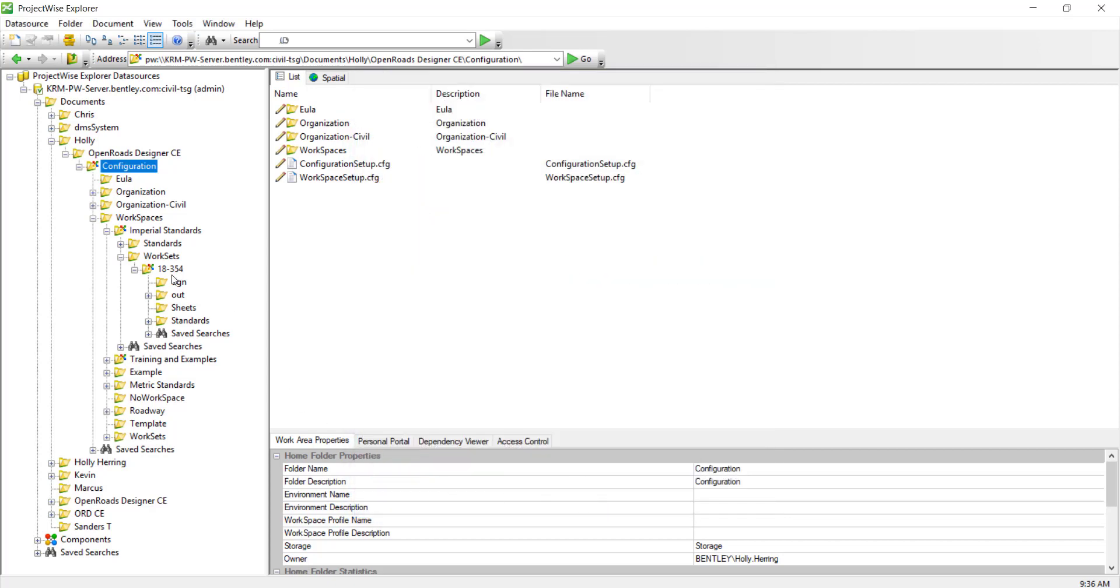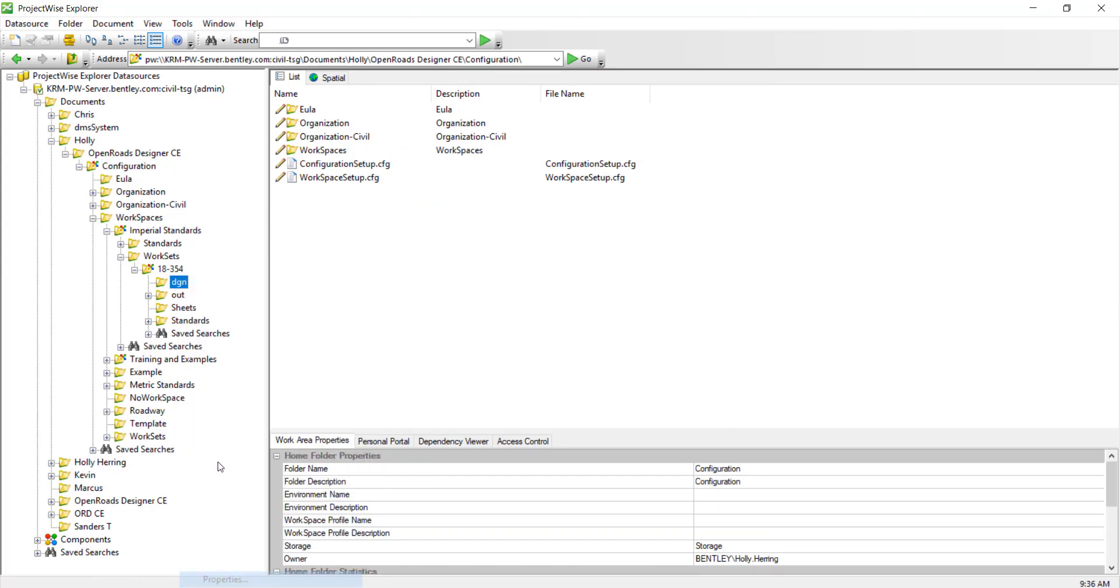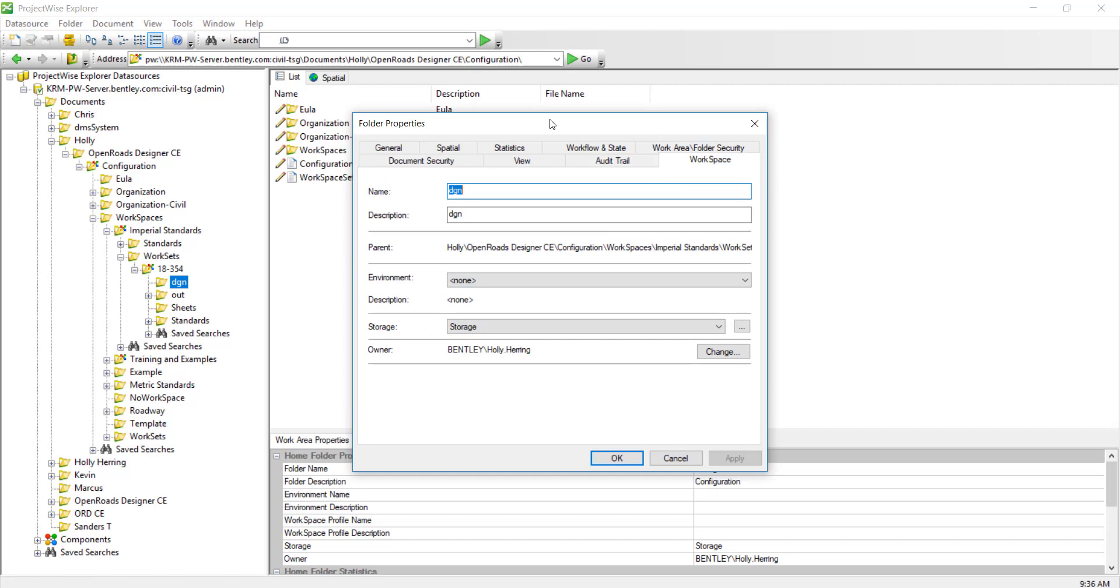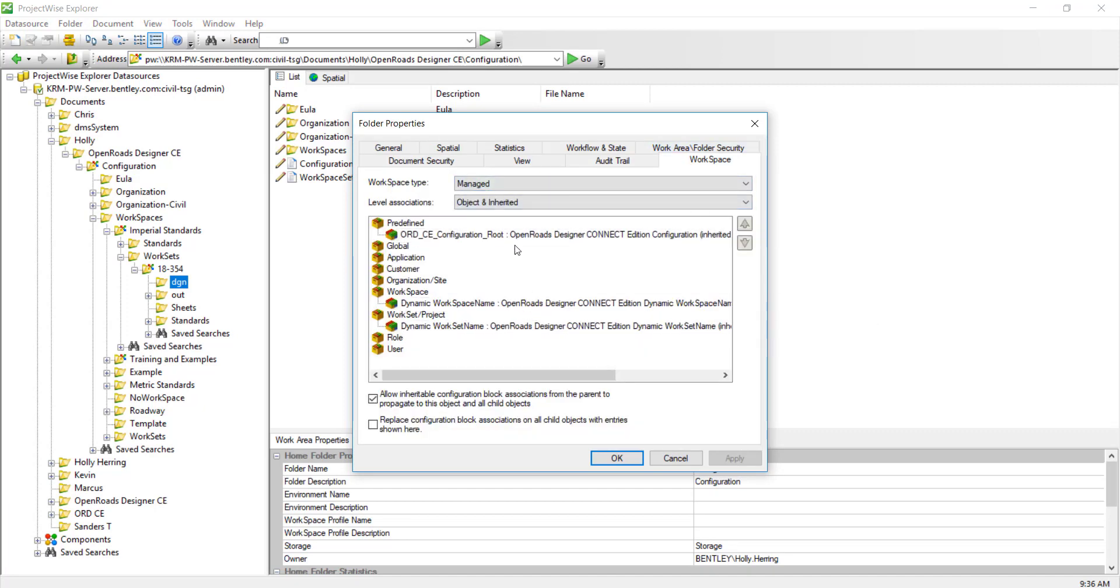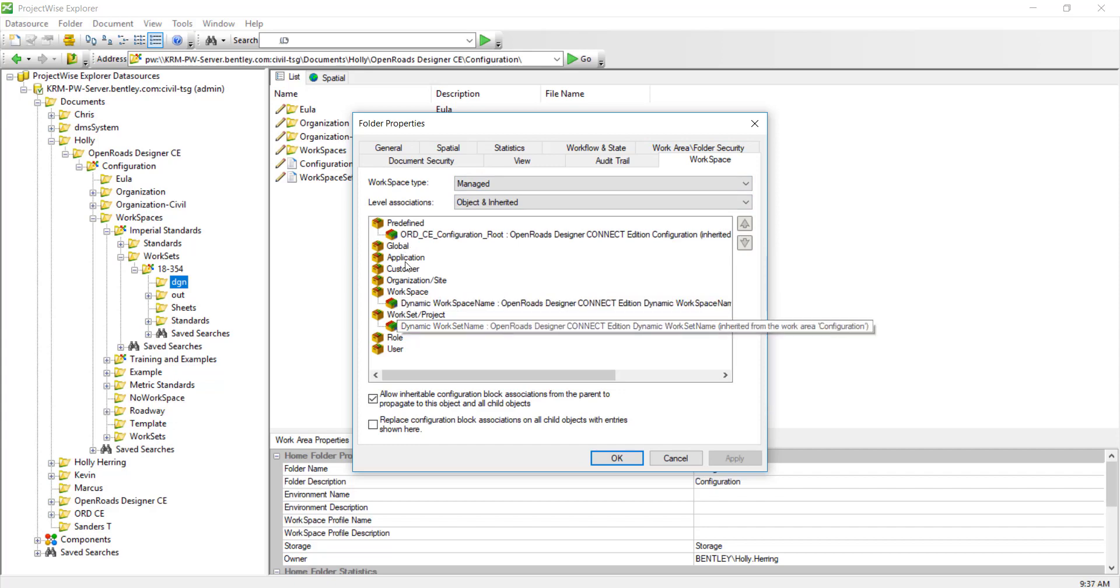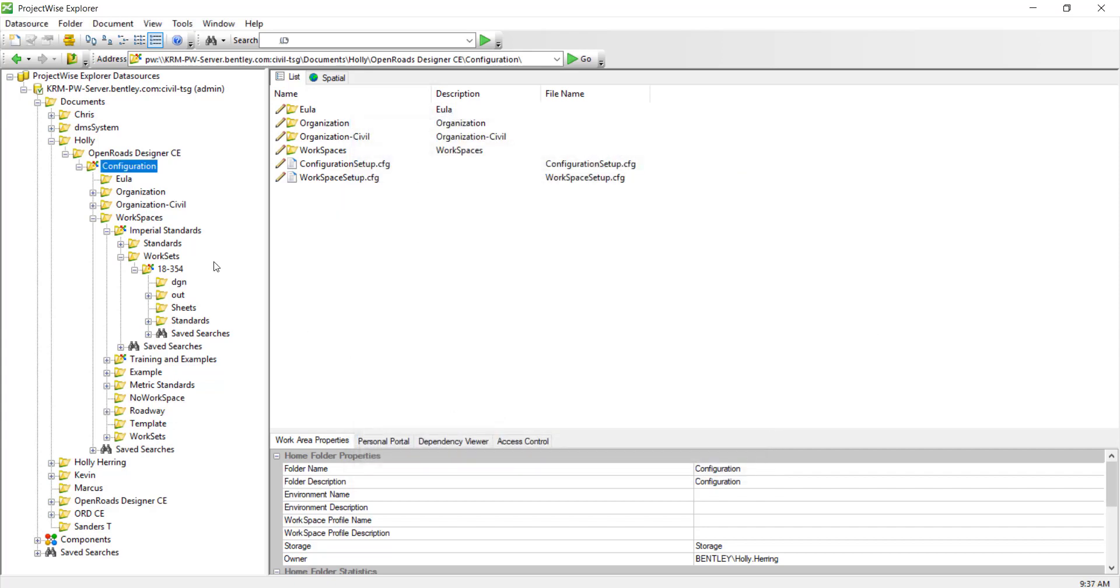For example, if I go right here which is where the DGNs are going to be and I select properties, you can see that it has all of them. These dynamic workspace and work set names apply to any. You don't have to assign it every single time to different workspaces and work sets because it'll dynamically pull the name for each of them.